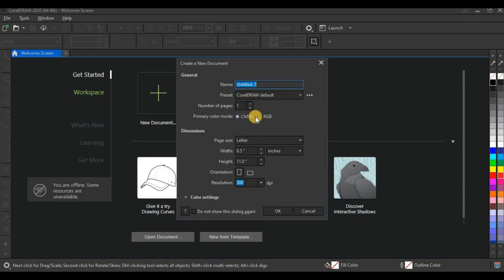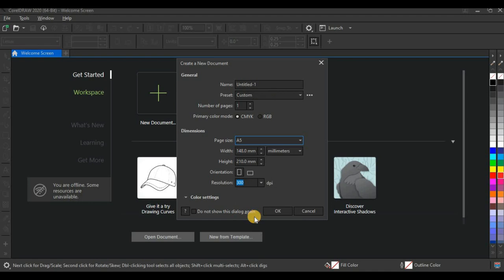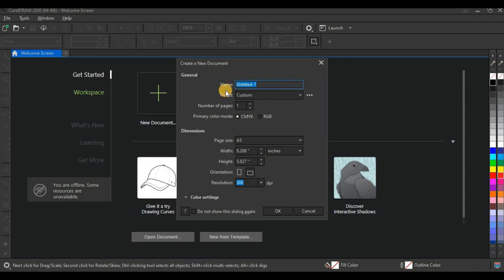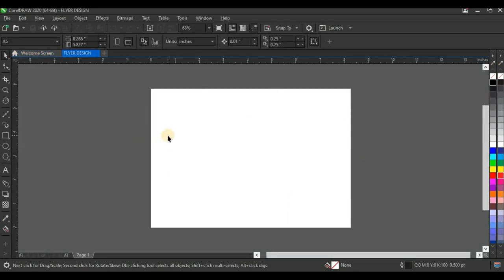But if you have this dialog box, you have to set your page size. Set your page size to A5 — we are working with an A5 flyer. A normal standard size for flyers is A5, so I'll leave it at A5, set my unit to inches, set my orientation to landscape, then give the file a name like 'Flyer Design' and click OK. Your workspace opens up like this.